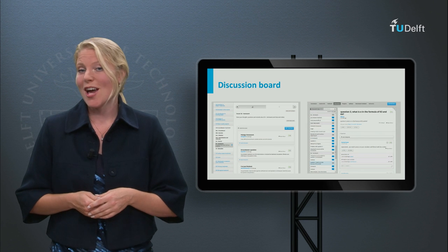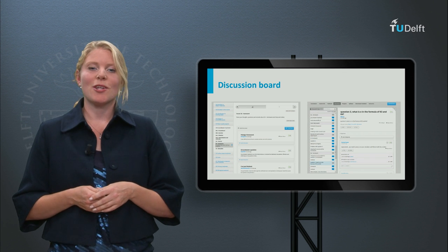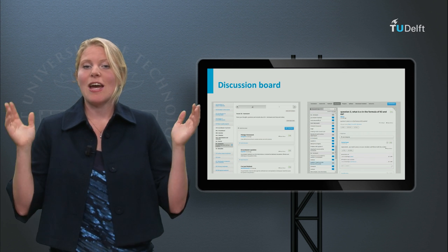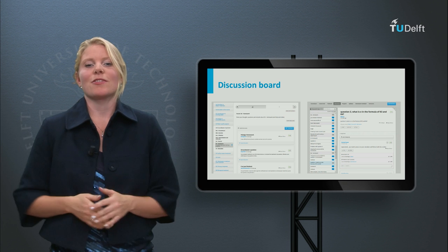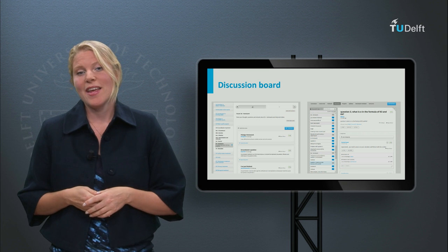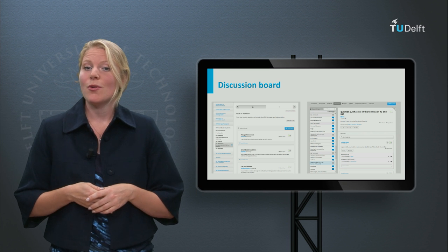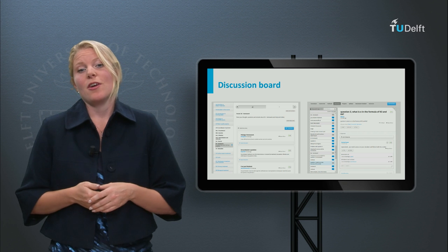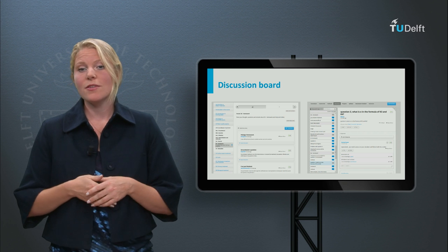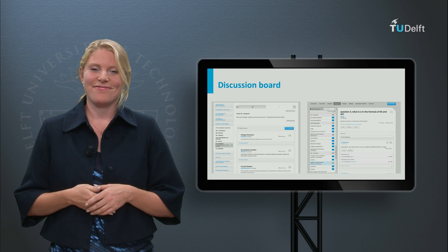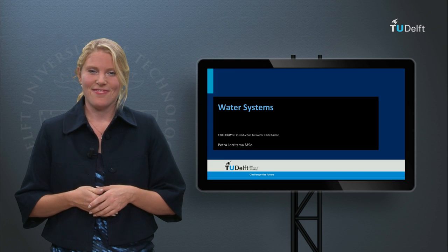So for now, keep on doing your ultimate best, and if you have any questions please use the discussion board. And if you know the answer to one of the questions of a former student, feel free to help each other. Thank you.